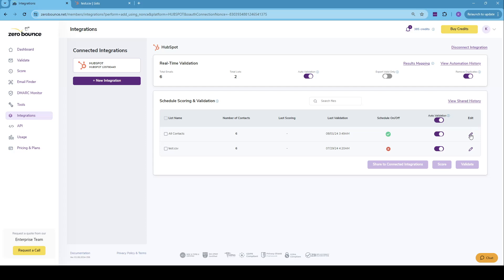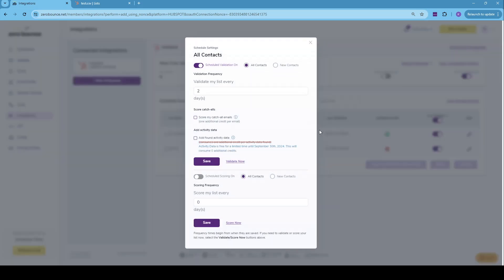As we go through the contacts list, you may notice we have edit buttons. If you click on the edit button, we'll get to the scheduled validation, which can be turned on for all contacts or only for new contacts. And we can also choose how frequently we want the list to be validated. So we can validate every day or every two, three, four days. This is entirely customer preference.